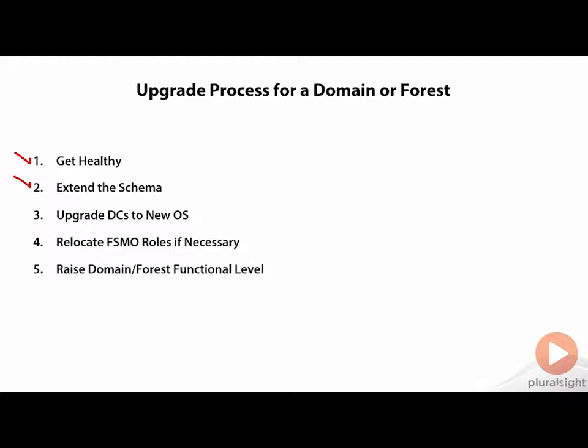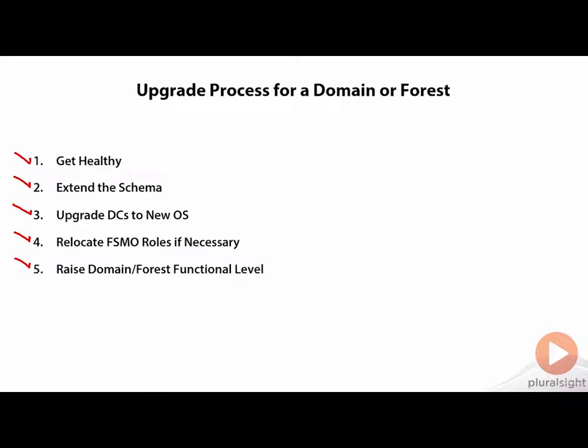Once that schema is extended, and once you've gone through the very long and arduous process of upgrading your domain controllers to your new operating system, and potentially relocating some of those FSMO roles, you've got one task left that has to do with raising the forest and domain functional level.